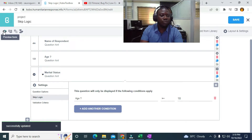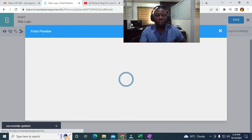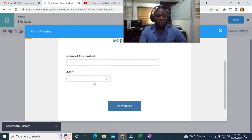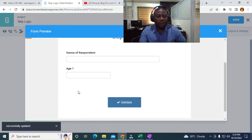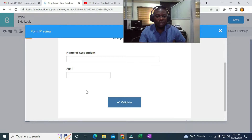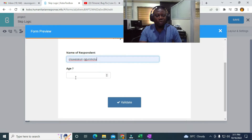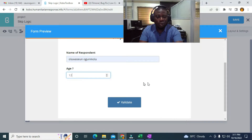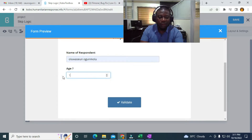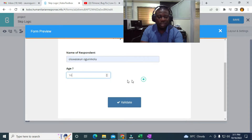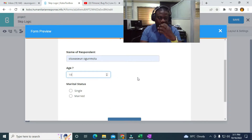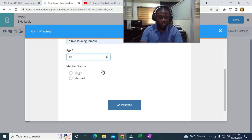In the preview, the marital status is hidden by default. If I enter ages 12 through 17, it doesn't display. When I enter 18, it displays. That's how to set up a simple skip logic.